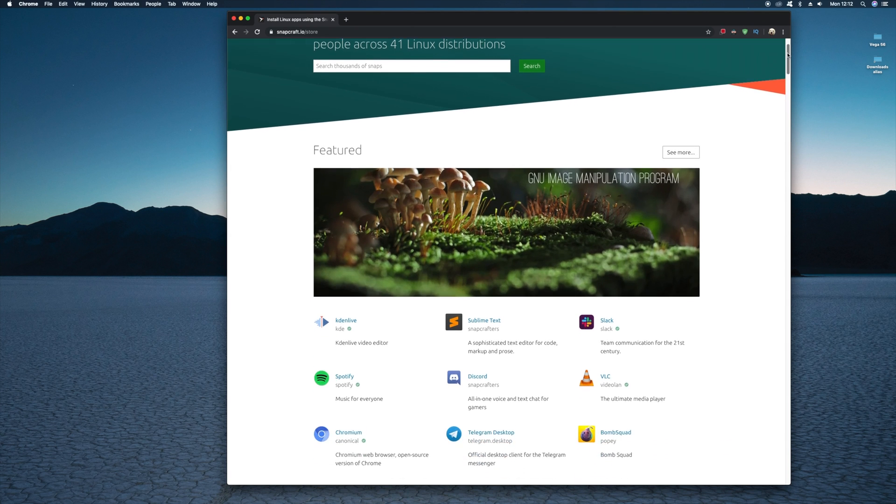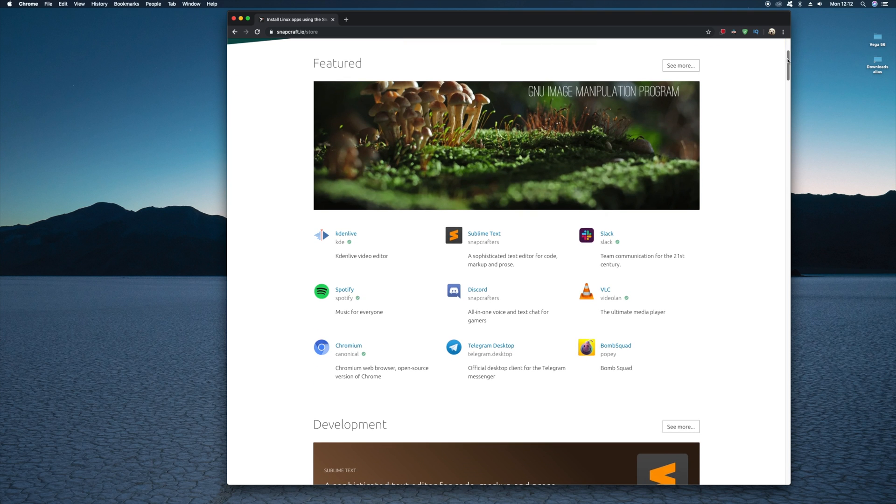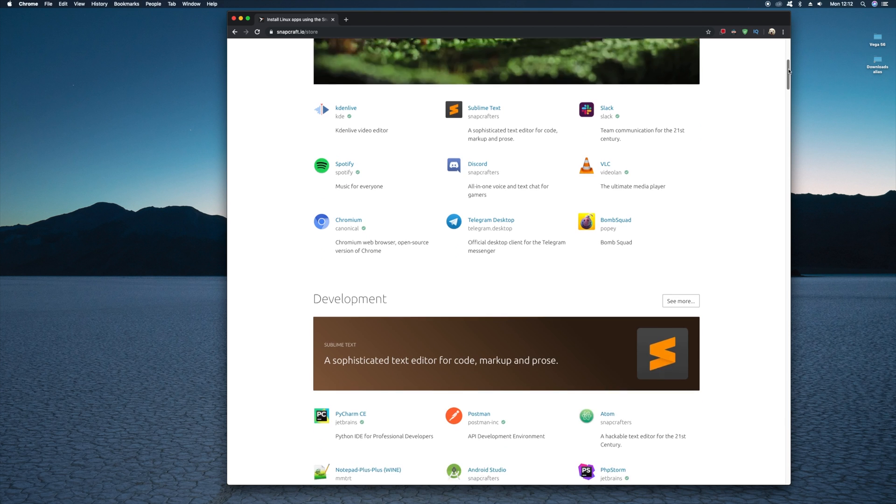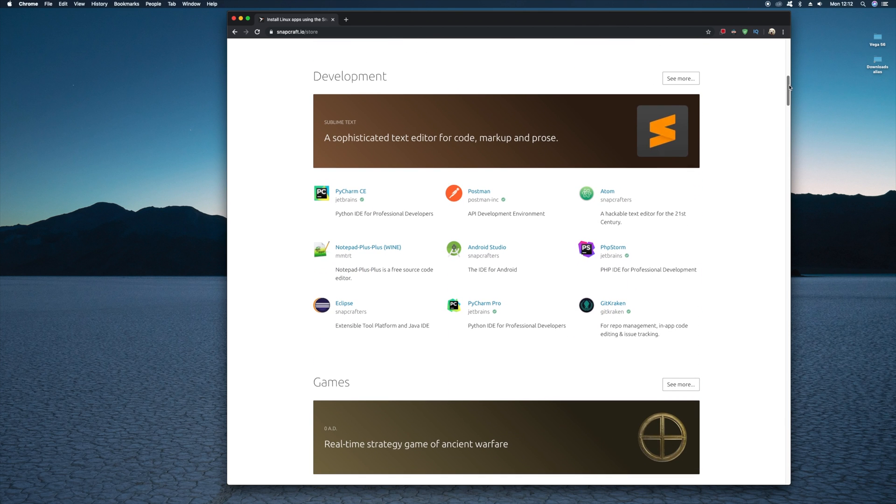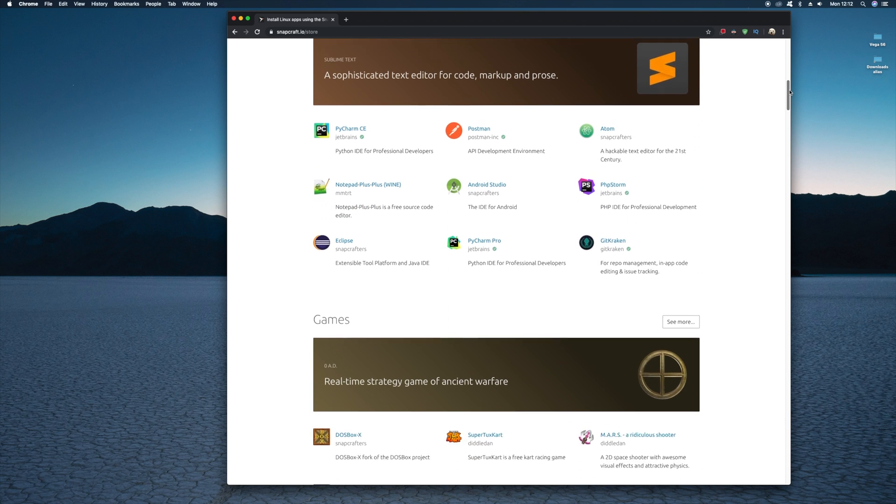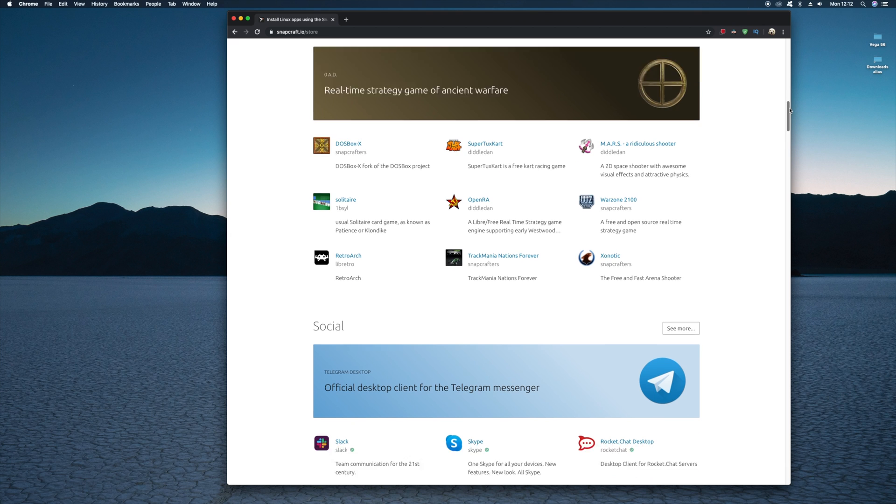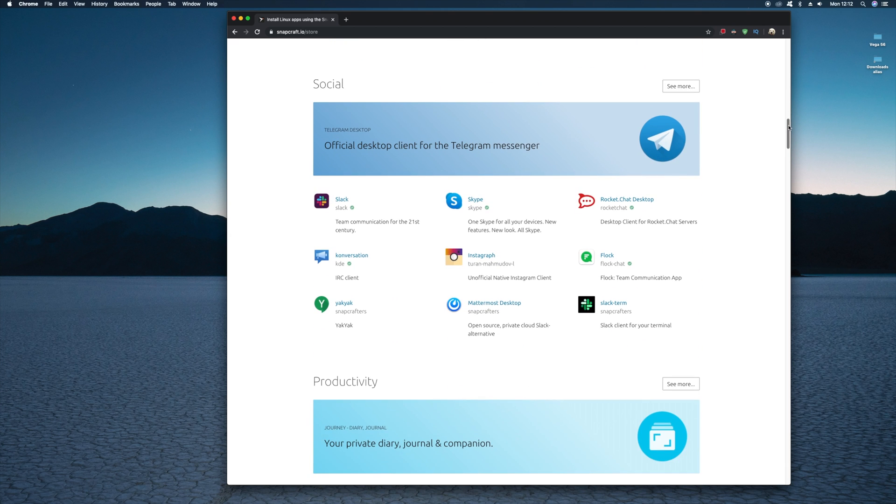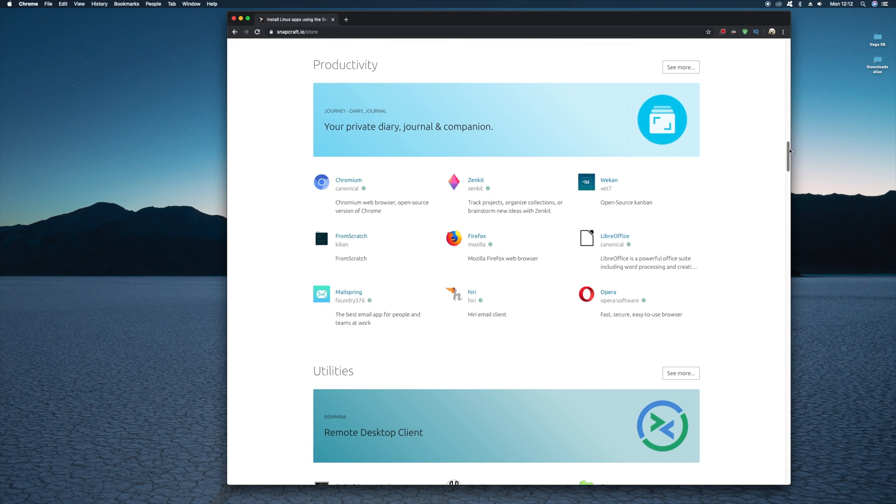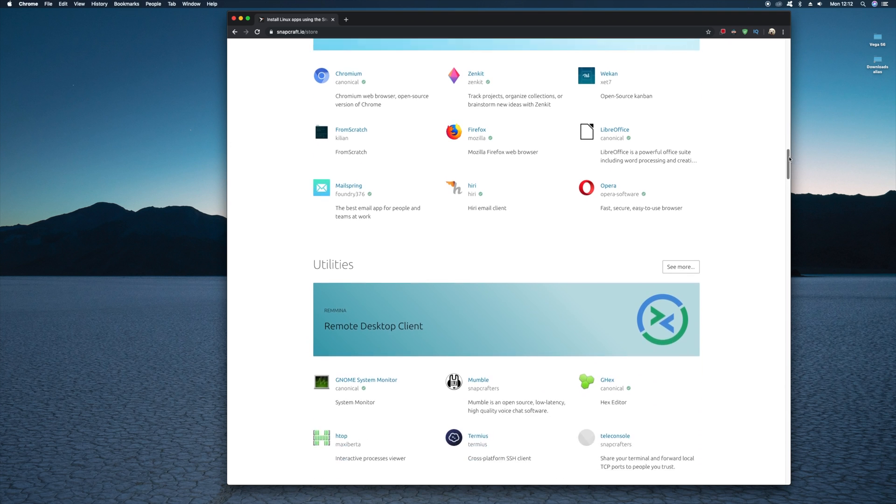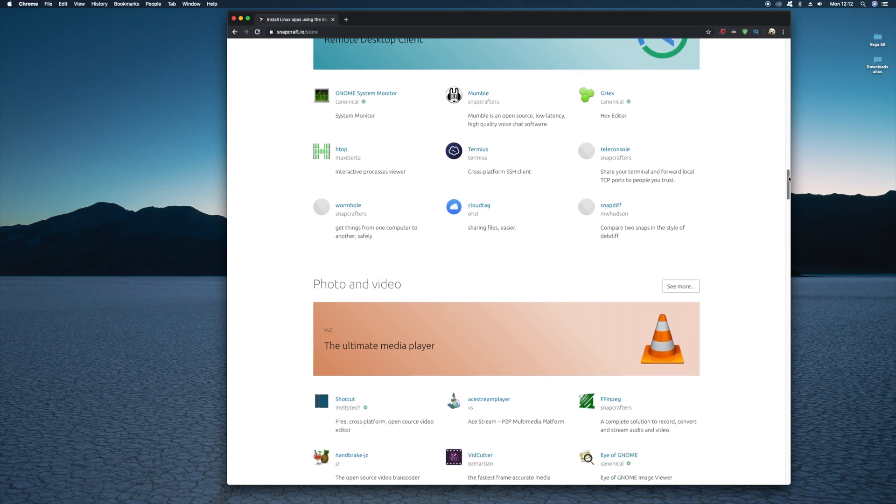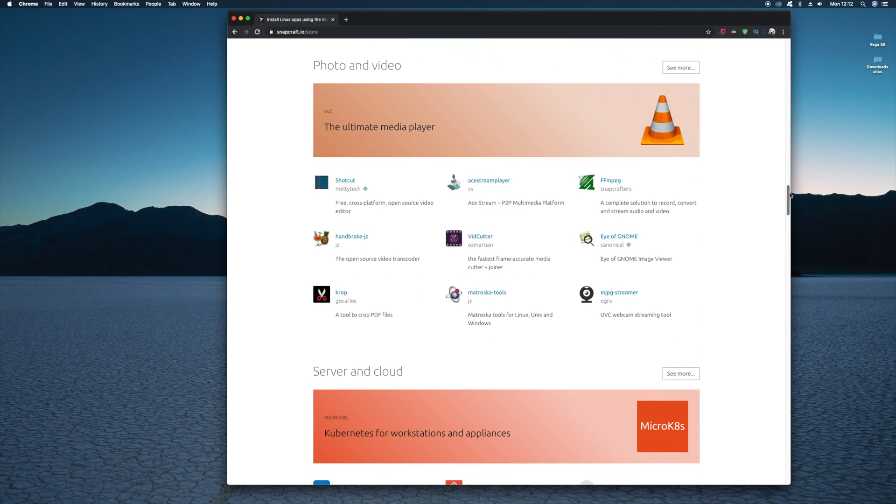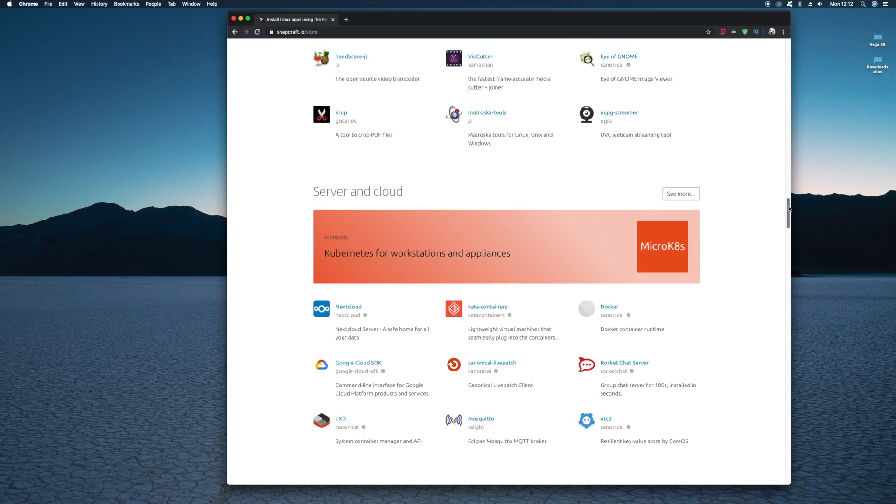So the Snap Store has applications listed into separate categories. This helps when you just want to browse applications based on the type. Currently the categories on the Snap Store include developers, games, social networking, productivity, utilities, graphics and server. And they're adding more categories every day.